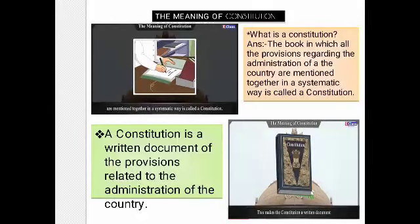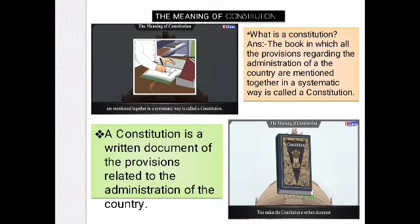Meaning of the Constitution: What is a constitution? The book in which all the provisions regarding the administration of the country are mentioned together in a systematic way is called a constitution. The constitution consists of the set of rules that need to be followed by every citizen. It also includes fundamental duties, rights, and certain articles related to activities followed in the country. The constitution provides guidance to every citizen, and it is in written form.